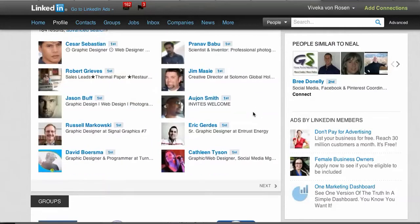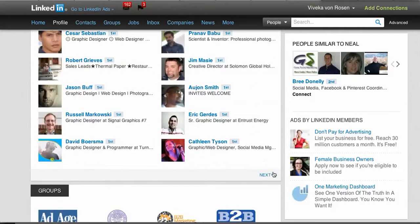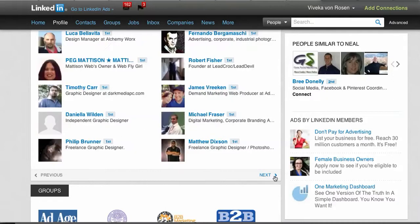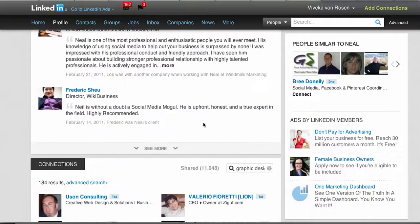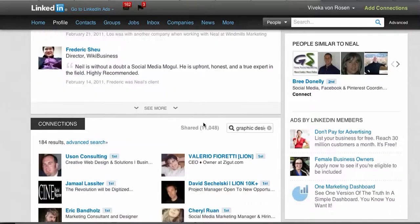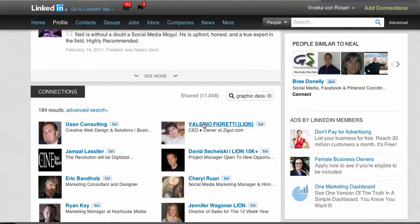If you don't find the individual you're looking for, continue looking by just clicking next, next, next. If for some reason you're not getting the results you want, come over here and click on advanced search.